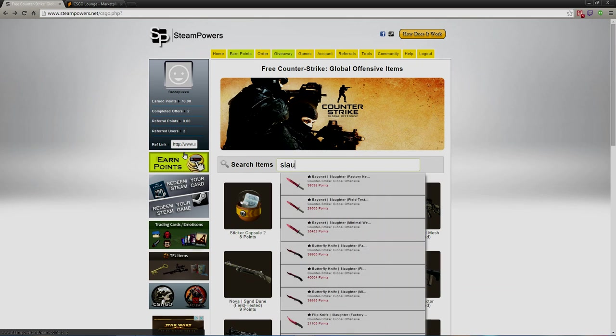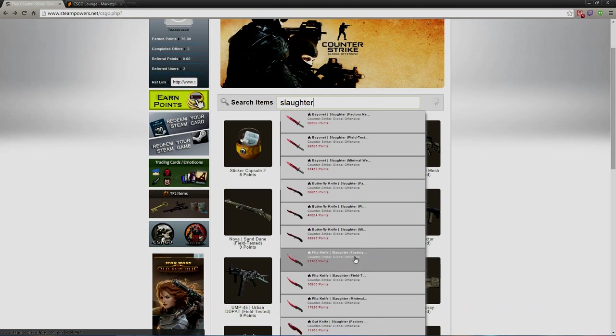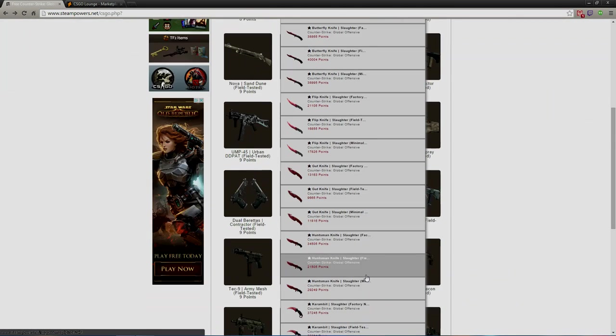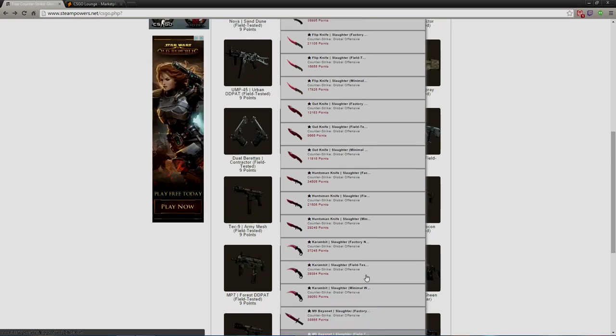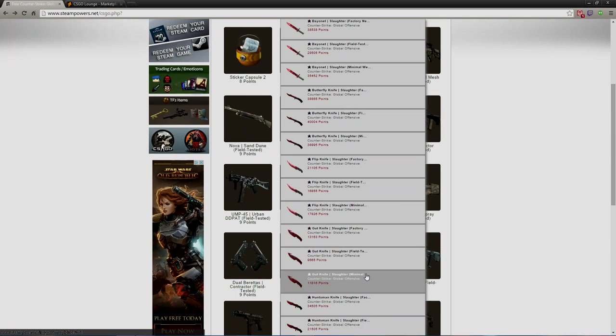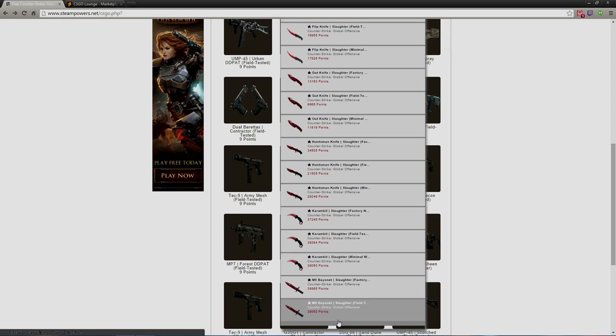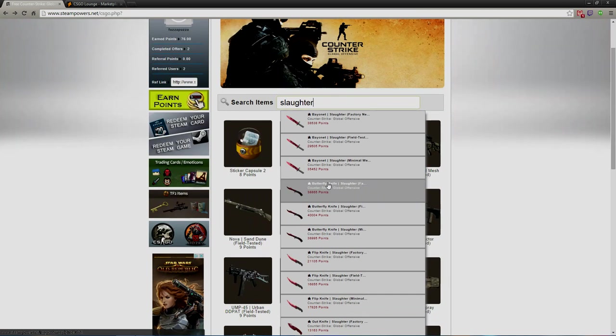Let's go with the Slaughter, S-L-A-U-G-H-T-E-R. You could also get StatTrak knives. Let's see if we can find one here. Any StatTrak ones? No, there's no StatTrak ones right now. But like this one right here, M9 Bayonet for 39,000.